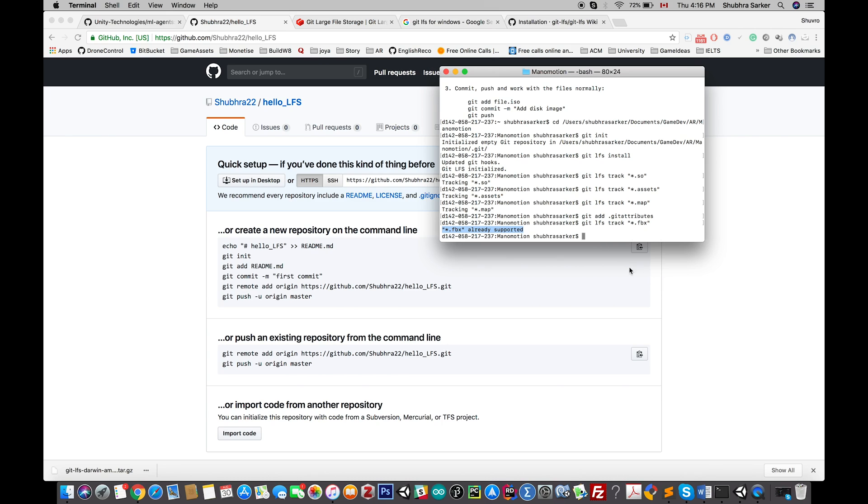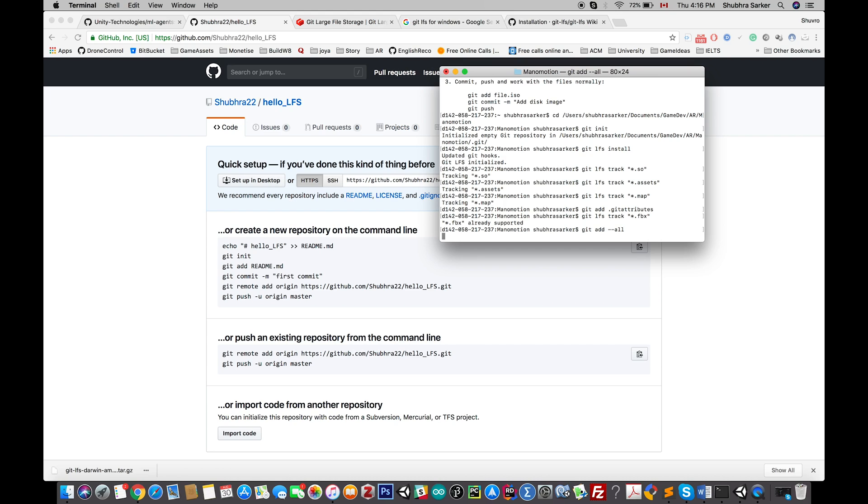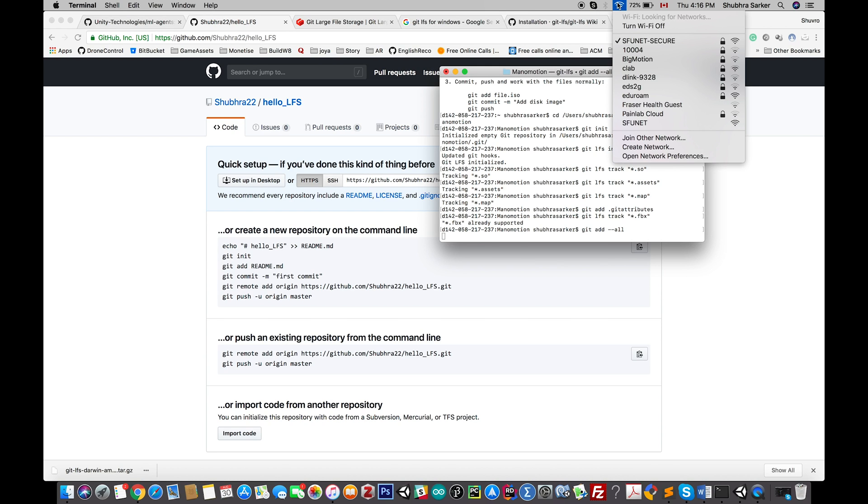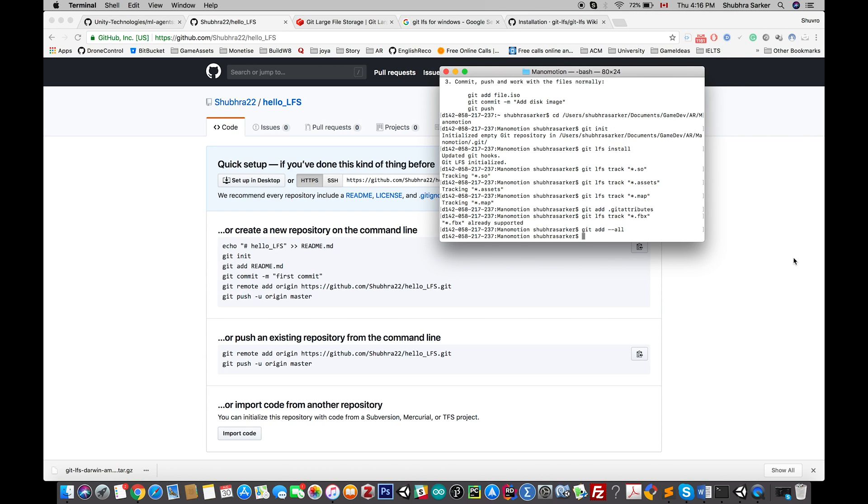First of all, we need to add all the files, so git add all. This will take some time because my project is pretty big.